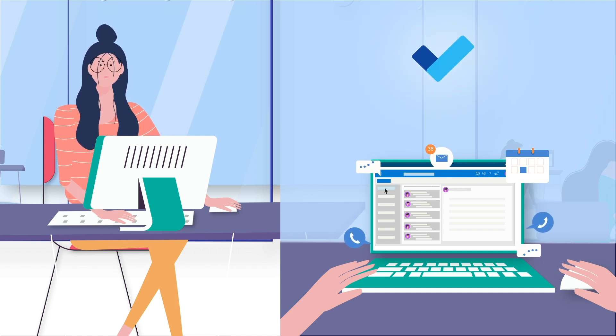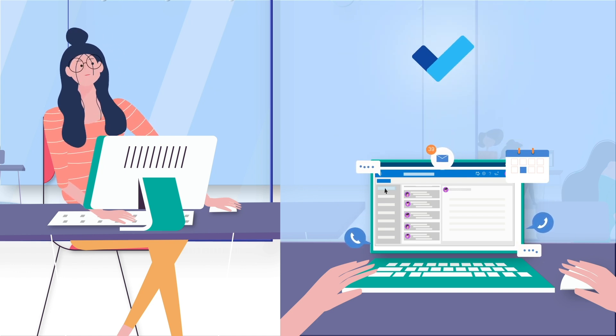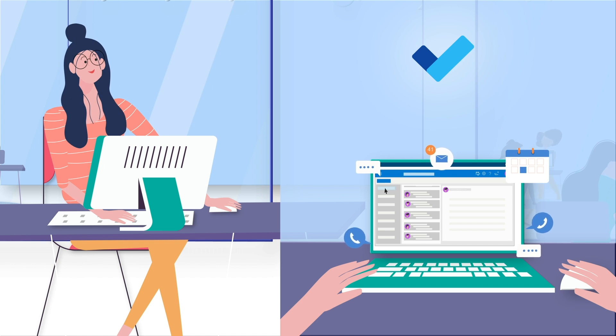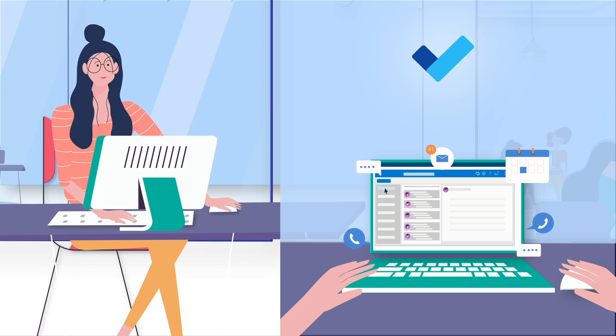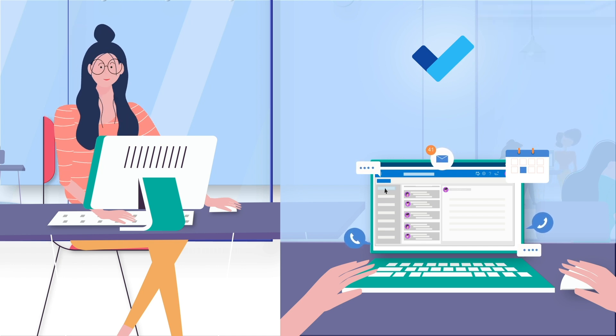Introducing To Do, a simple but intelligent task management app from Microsoft, which is fully integrated with Outlook.